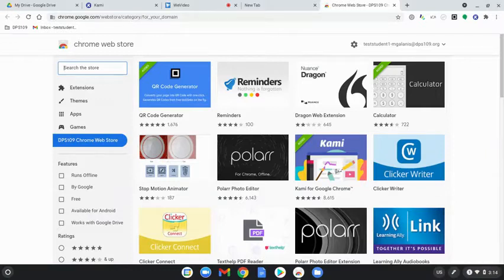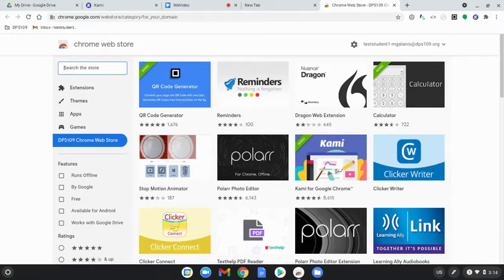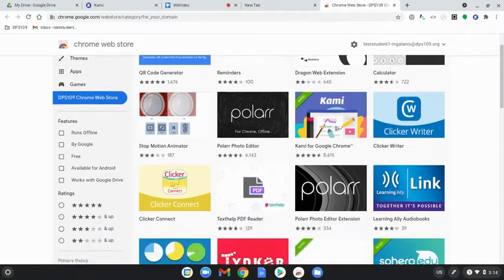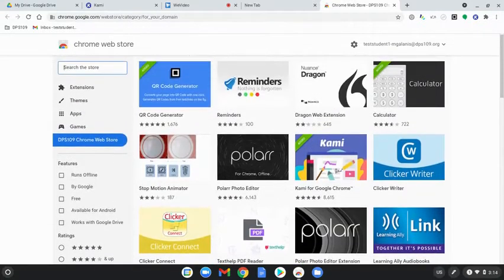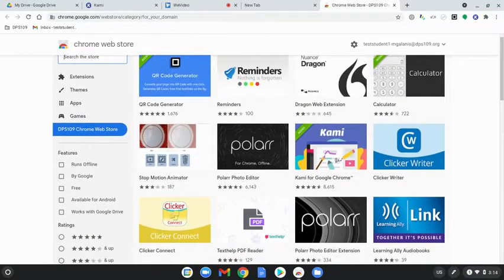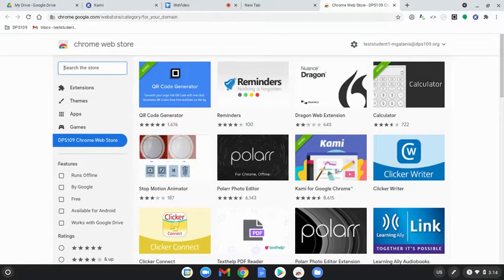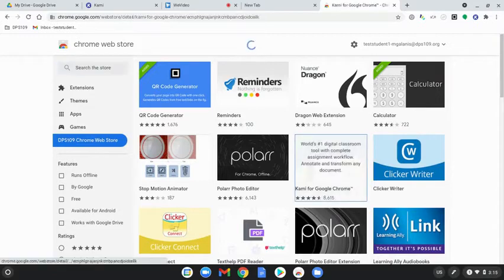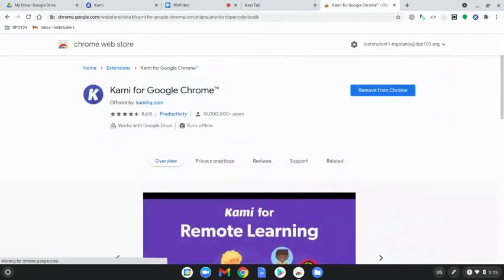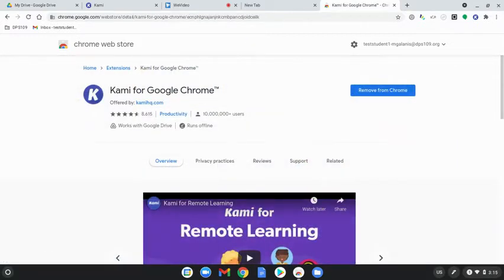Make sure on the left hand side it says DPS 109 Chrome web store. Make sure you're clicked on that. Then you're going to want to find the Kami extension, which should be on the second row. Click Kami and then select add to Chrome.